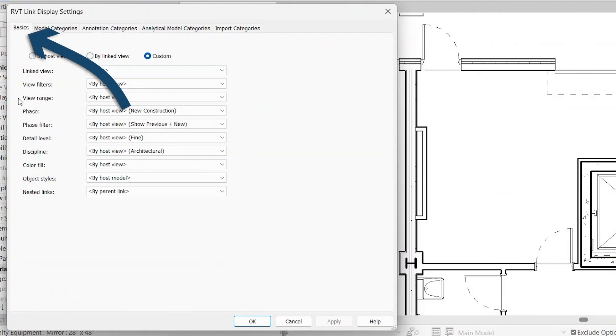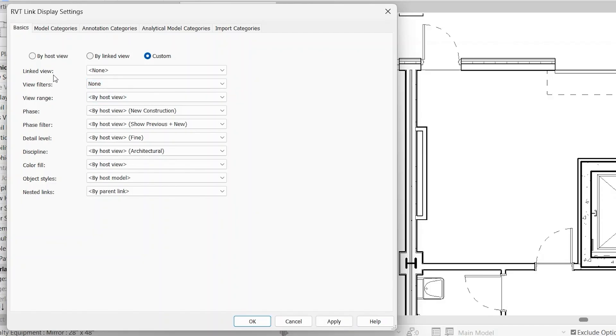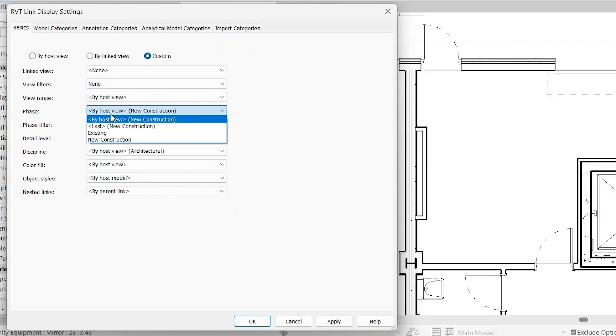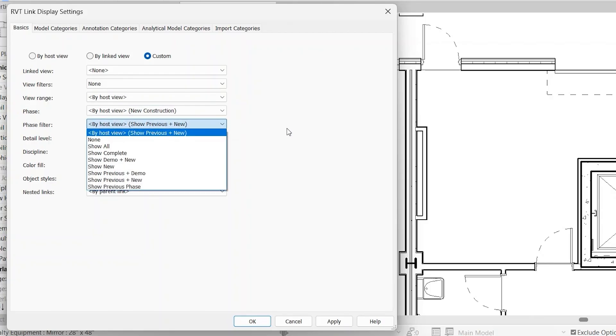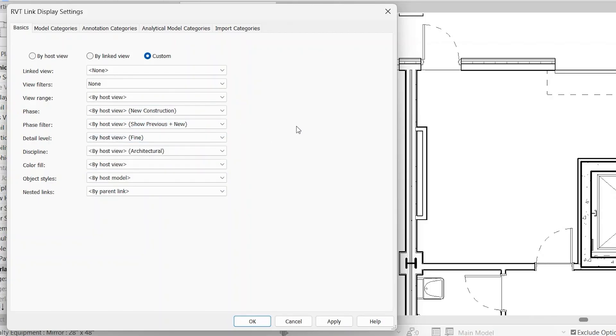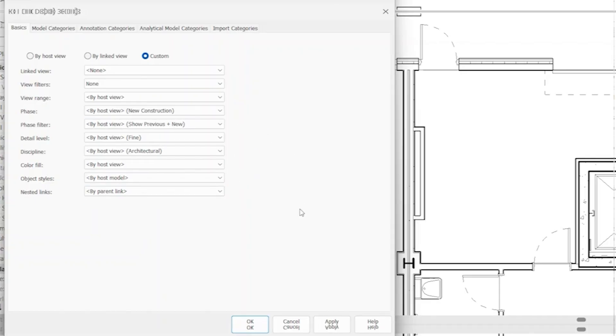If we come back to the basics tab, you'll notice a series of different options here. So linked view, view filters, so you can turn off all view filters that are applied in that view. It won't affect the linked model, view range, phase, phase filters, detail level, discipline, color fill, object styles, and nested links.